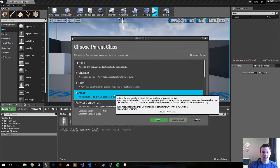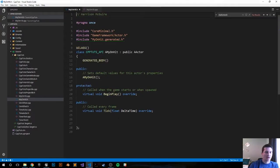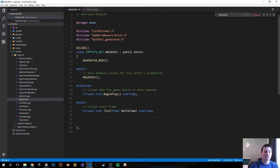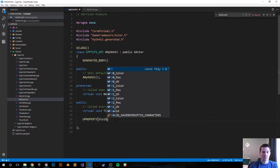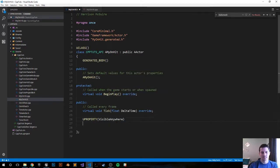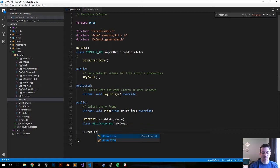First step: right-click, new C++ class, actor. I'll call it MyOnHit, then create class. So it just created the classes for us. The first thing we want to do in the header file is to define a few variables. The first one we need is a box component. Let's make it a UPROPERTY so Unreal is aware of what we're doing. We're going to make it visible anywhere — class UBoxComponent, don't forget the pointer — let's call it MyComp. Comp is short for component. Now let's do a function that will trigger on hit: void OnCompHit.